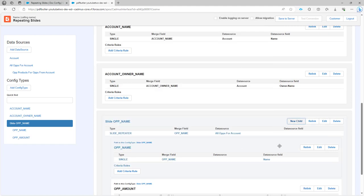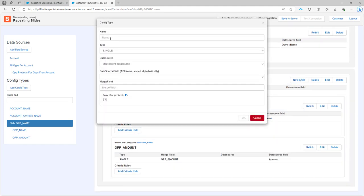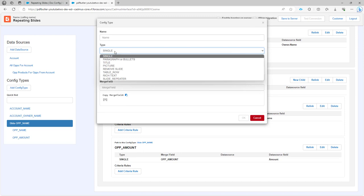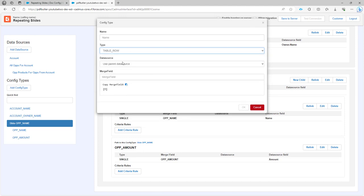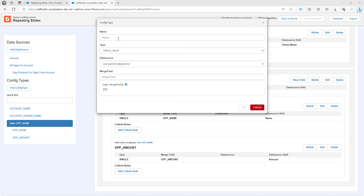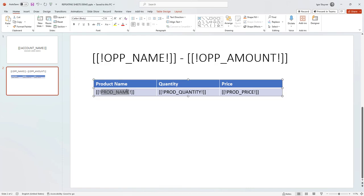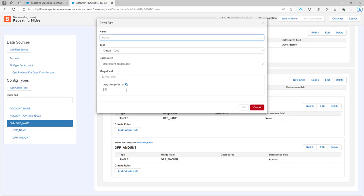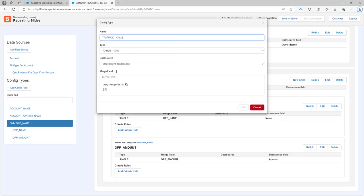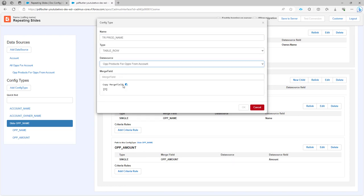Next up I'm going to do a table row. The table row will be identified by the merge field product name. We're not using the parent data source but using the child all products and then the merge fields.